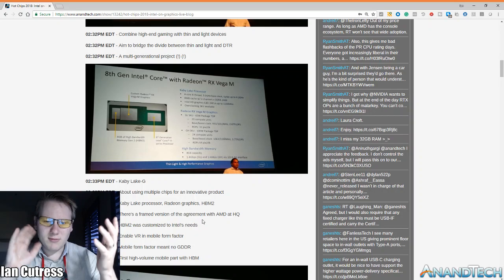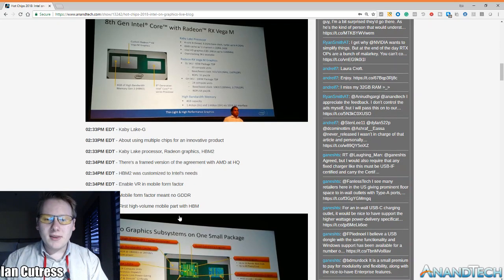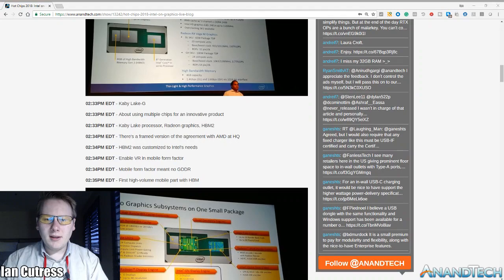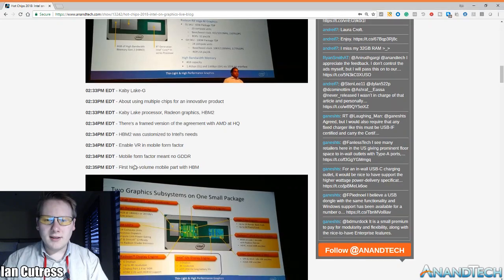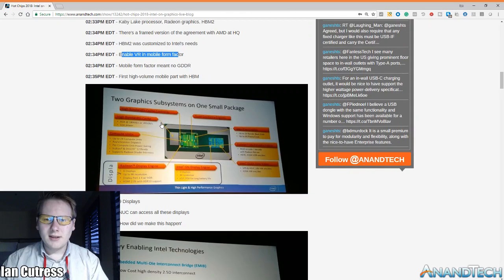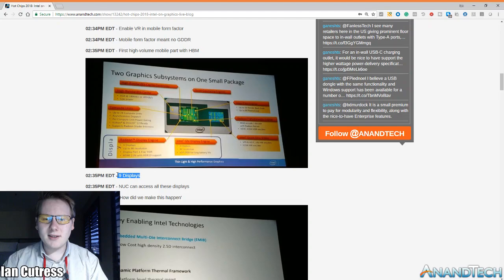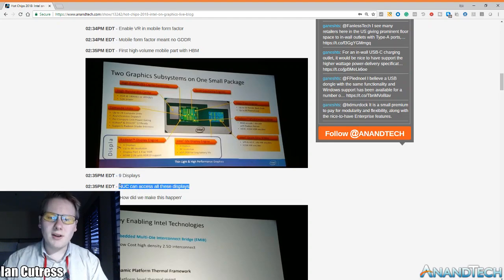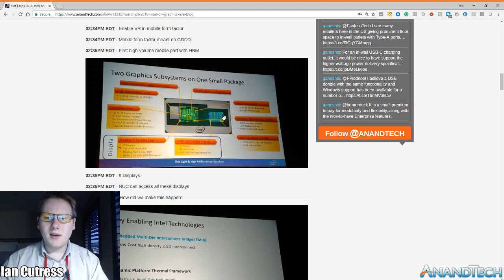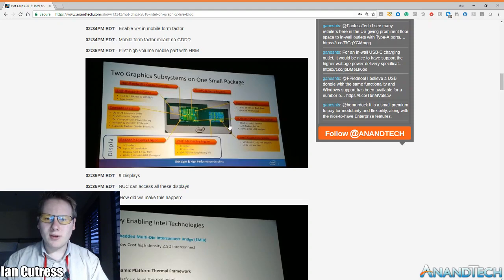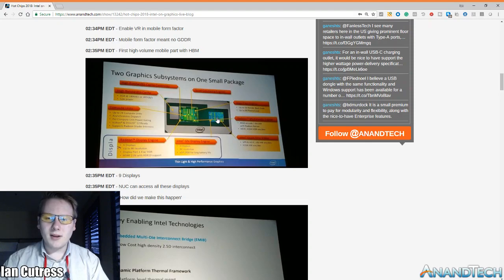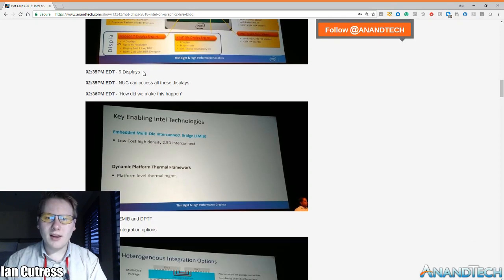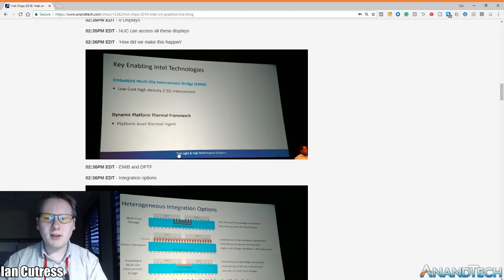They actually said that here there's a framed version of the agreement with AMD at headquarters because these two massive competitors are actually working together. So the idea to enable VR mobile form factor. These slides I've seen before. Graphics, they say nine displays can be supported from the whole chip but even on their own device, the NUC, they only support six and you can't support the Blu-ray Ultra encoding because there's no video outputs from the integrated graphics.